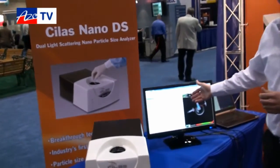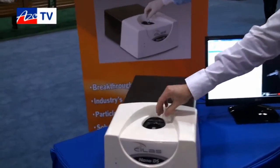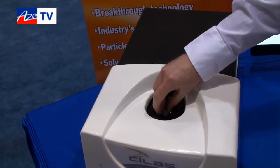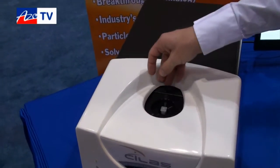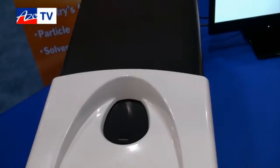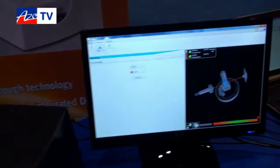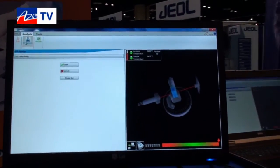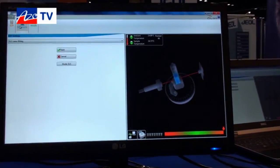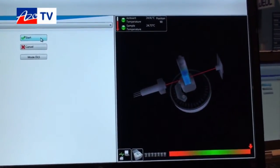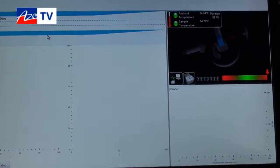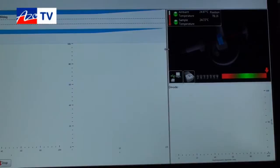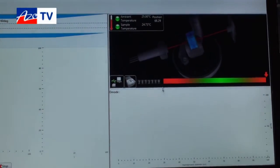What we have done is we've already run the sample — we put the sample in a cuvette, put that into the instrument, and closed the door. Since we've already performed static light scattering, we know which angle is best suited for measurement. We're measuring the Brownian motion, and all the operator needs to do is hit start. I will expand the graphics to make it a little bit more visible.